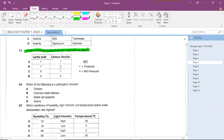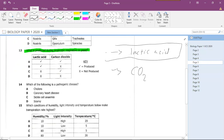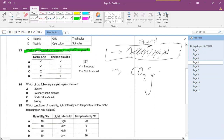Question thirteen asks what is produced during anaerobic respiration. In the absence of oxygen, yeast produces ethanol and carbon dioxide — not lactic acid. Lactic acid is produced in animal muscle cells during anaerobic respiration. Yeast is used in baking because in the oven, the ethanol evaporates off and the carbon dioxide helps the dough rise. The answer is C.